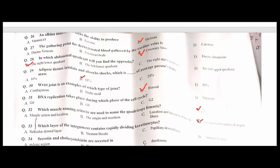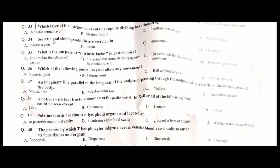The muscle naming criteria used to name the quadriceps femoris are location and number of origin — D is the correct option. The layer of the integument that contains repeatedly dividing keratinocytes is the stratum basale — B is the correct option. Secretion involves the stratum corneum — C is the correct option.